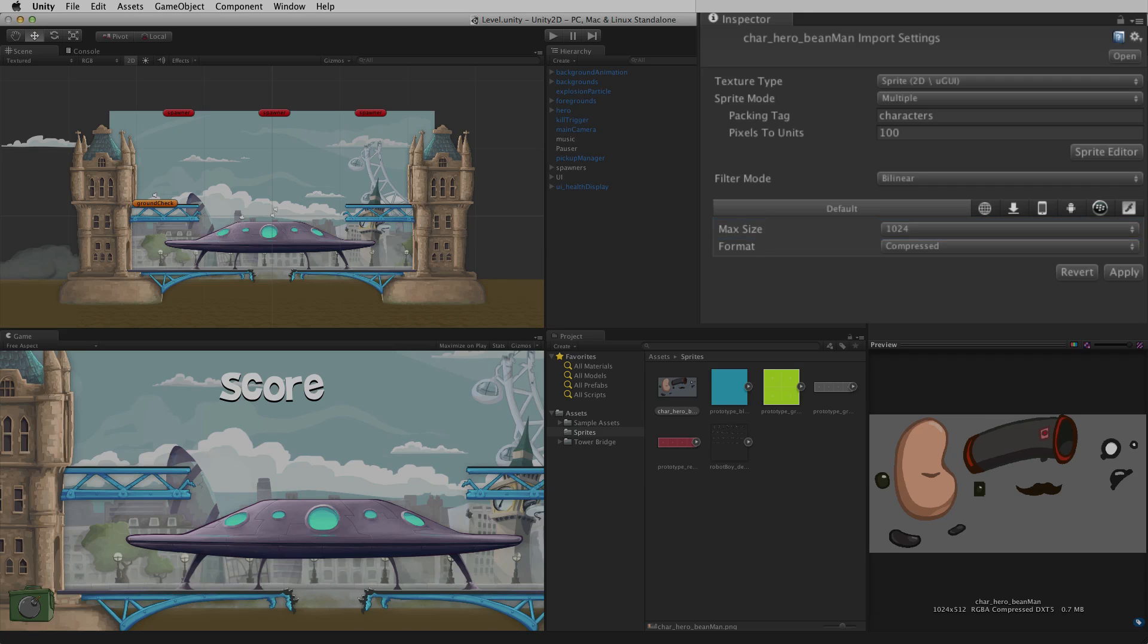If the image to be imported is larger than the max size value, the asset will be resized to this value during the import process. To prevent the resizing of large images on import, the max size value may need to be adjusted.